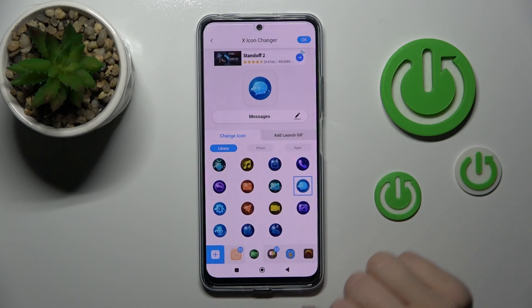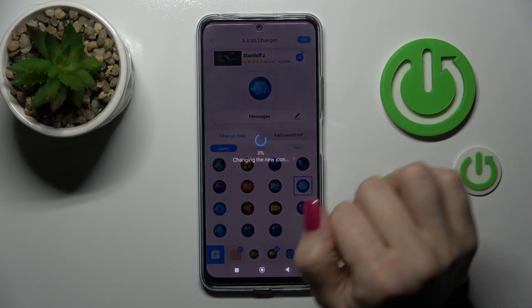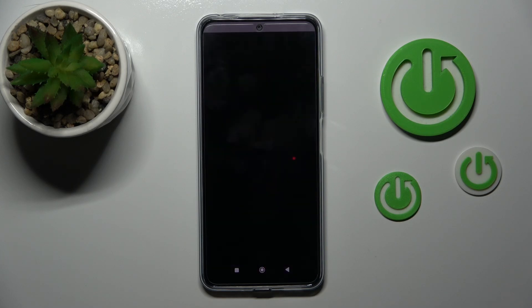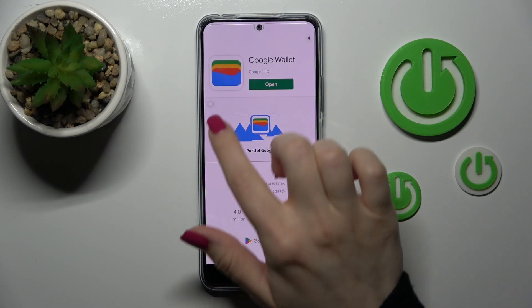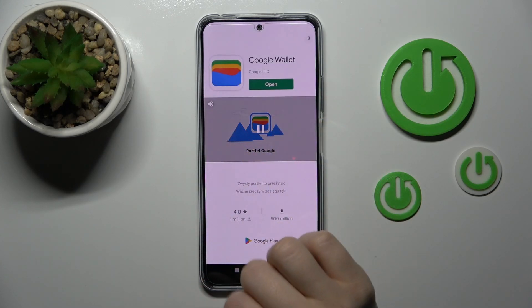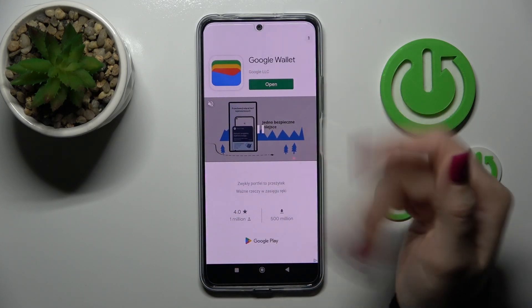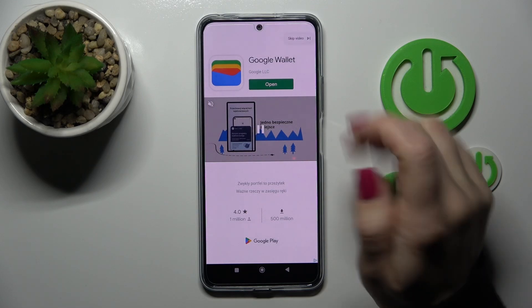Now let's go back and tap OK in the right upper corner to confirm.